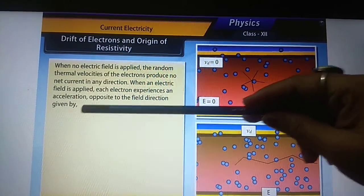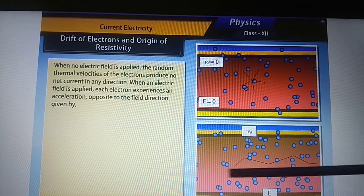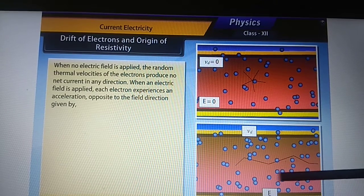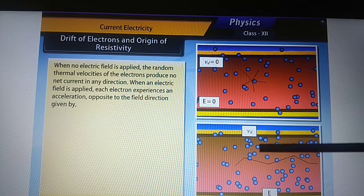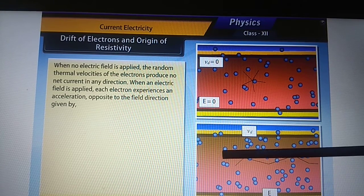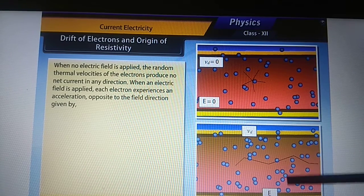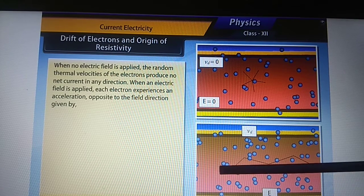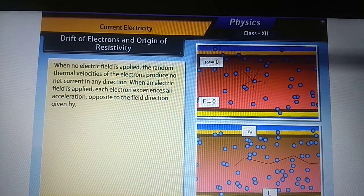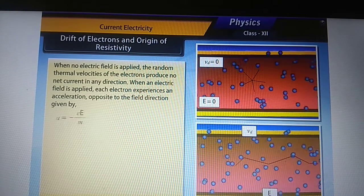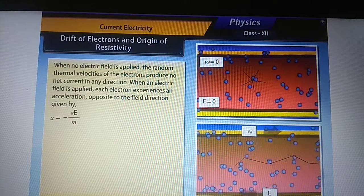When an electric field is applied, each electron experiences an acceleration opposite to the field direction. If the electric field is applied in this direction, the motion of the electron is in the opposite direction — this is called drift velocity. The acceleration produced due to this electric field is given by A equals minus eE divided by m.